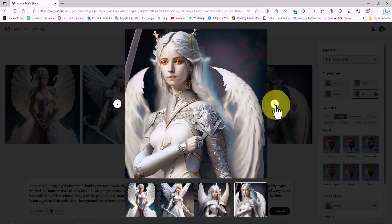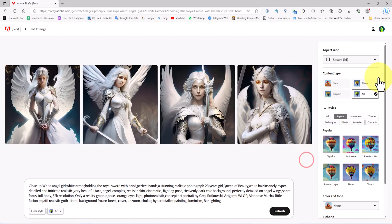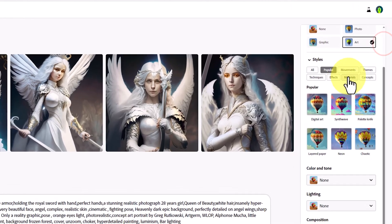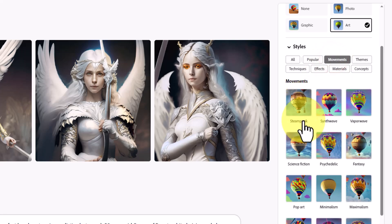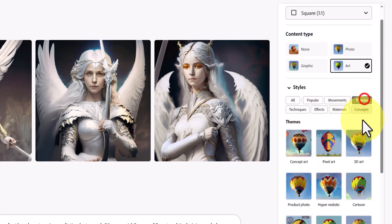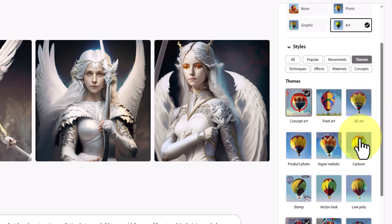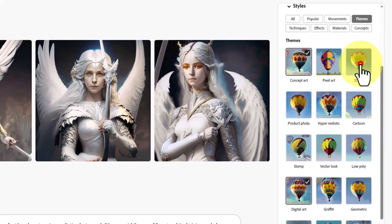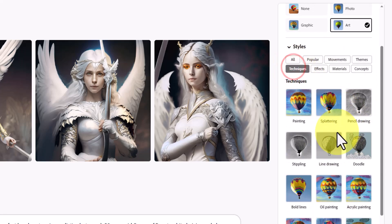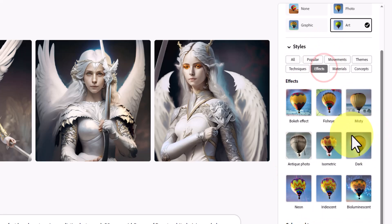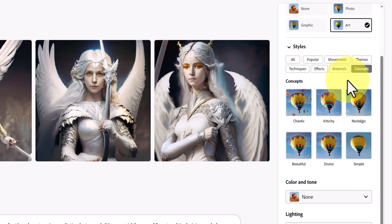I'm changing the settings to achieve better results. From the right side menu in the Style section, under the Popular tab, I choose the Digital Art option. In the Movements tab, I set the option to Science Fiction. Under the Themes tab, I select Concept Art and 3D Art. In the Techniques tab, I enable the Bold Lines option. In the Effects tab, I set the Bokeh effect. In the Concepts tab, I choose Beautiful.